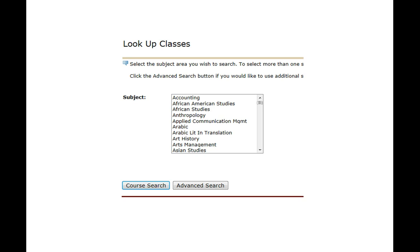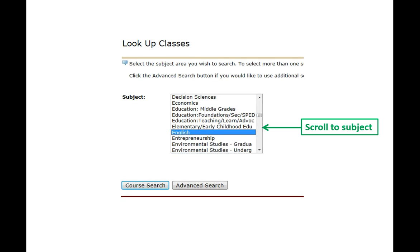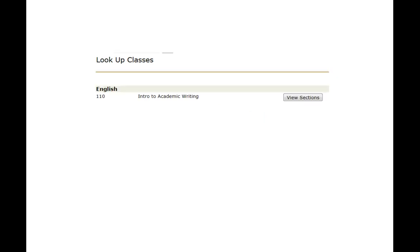Now we see all of the subjects taught at the College of Charleston. Let's take a look at an English 110 class. So we're going to scroll through the subject until we find English 110. We click on it so it's highlighted and we click course search. Here we see our English 110 introduction to academic writing and we want to view the sections.